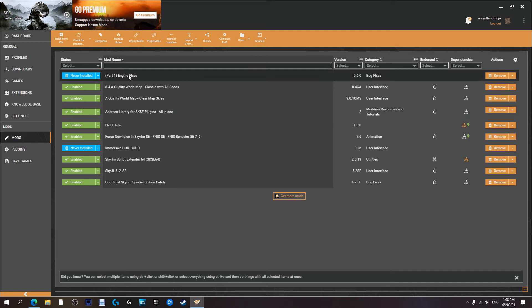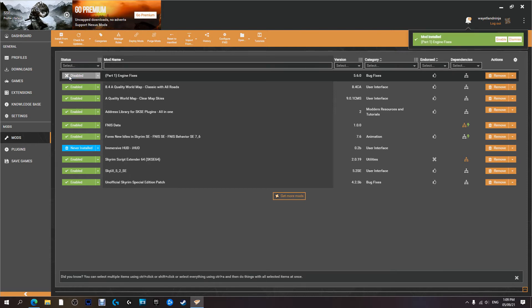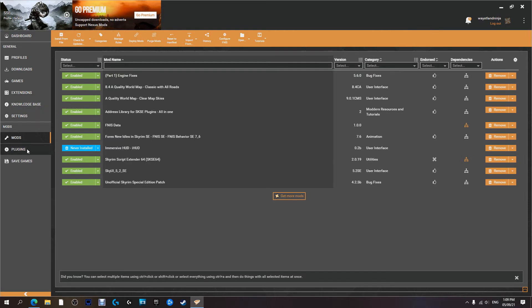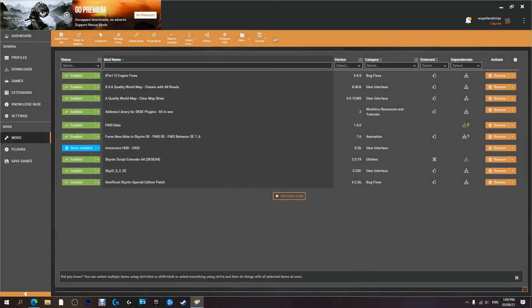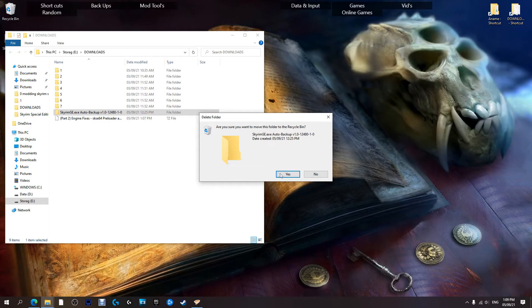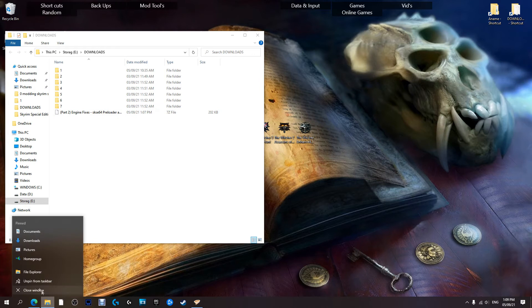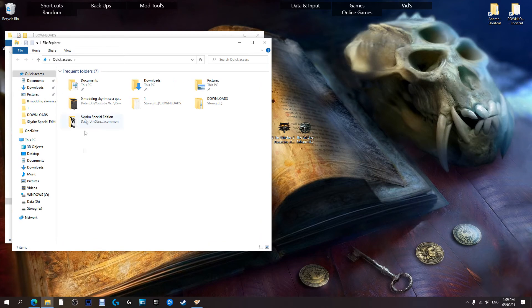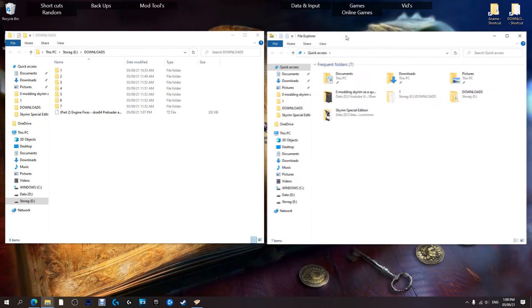...is get Engine Fixes up and running. So to do that we're going to install the first part, enable... it's done its thing. Plugins, yep we're all good. Now we're going to minimize this, we're going to go to where the file downloaded and we're going to make our way to our Skyrim folder.